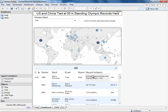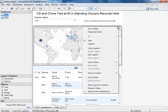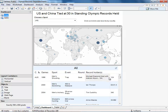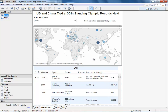Let's make our dashboard interactive. We'll select the map and use the caret to select Use as Filter. So now whenever I click on a country, I'll get all of the records set by that country's athletes. If I want to clear the filter and see all the country's records again, I can just click anywhere in the ocean or any place on the map that is not a circle.